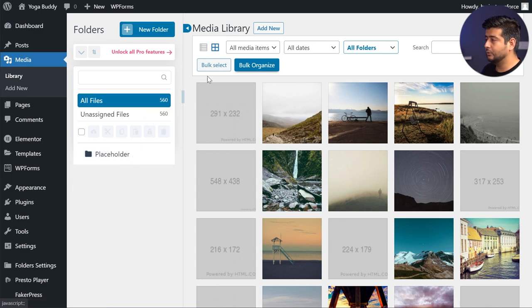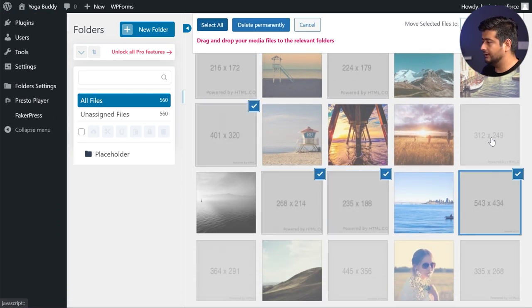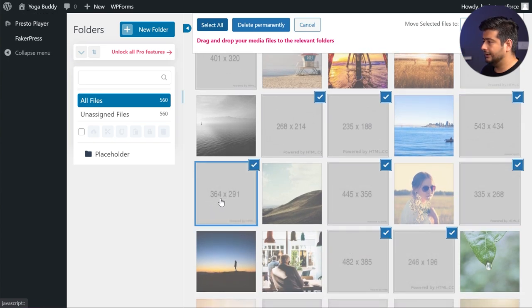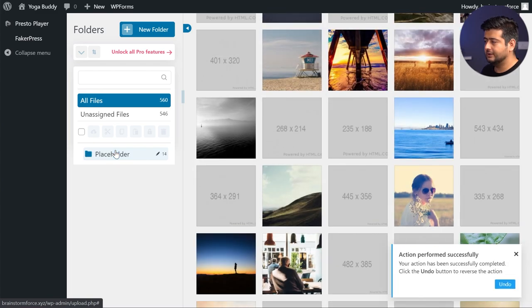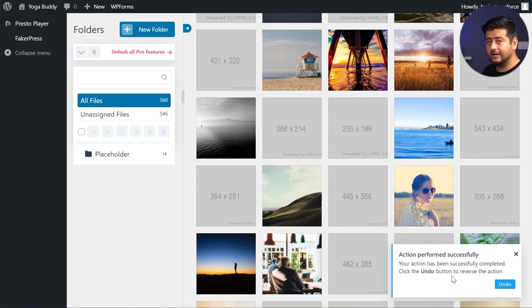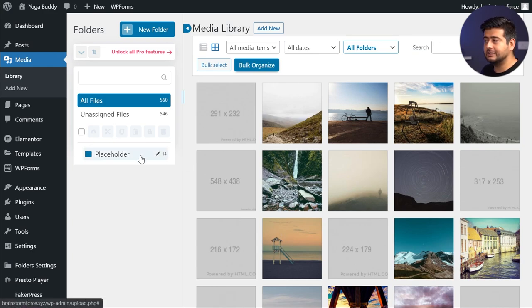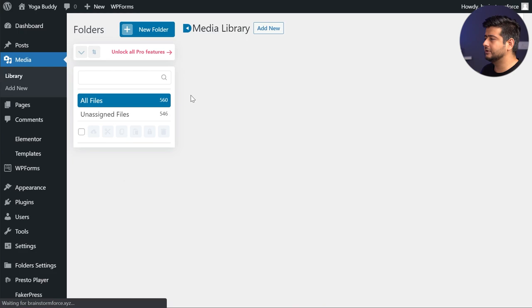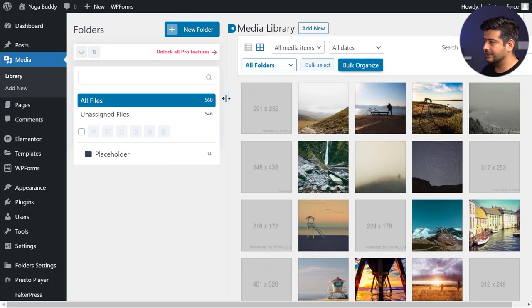Now what I'll do is go to bulk select and start clicking all the placeholder images which I can see right here. I'll just select a few of them and drag them to the folder. As soon as the placeholder icon highlights, I'll just let go. As you can see, the action has been completed and you have the undo option right here. I made the undo timer 10 seconds because 5 seconds felt a little too quick. Now you can see you have 14 images in the placeholder folder. You can also resize this panel, which is pretty handy.